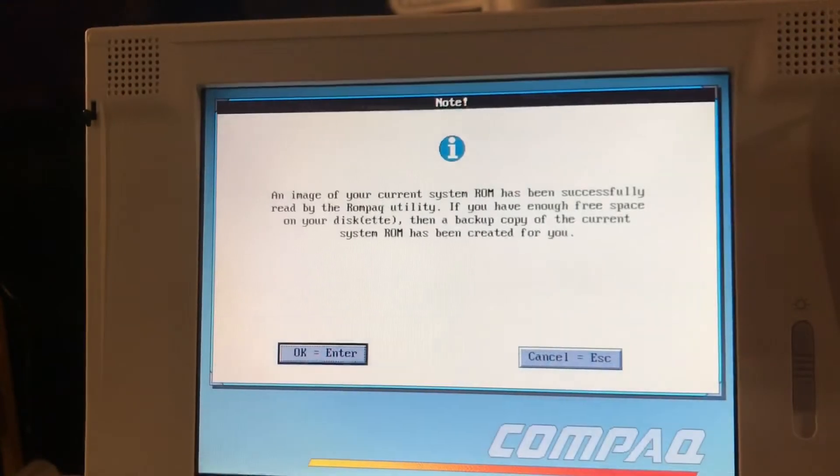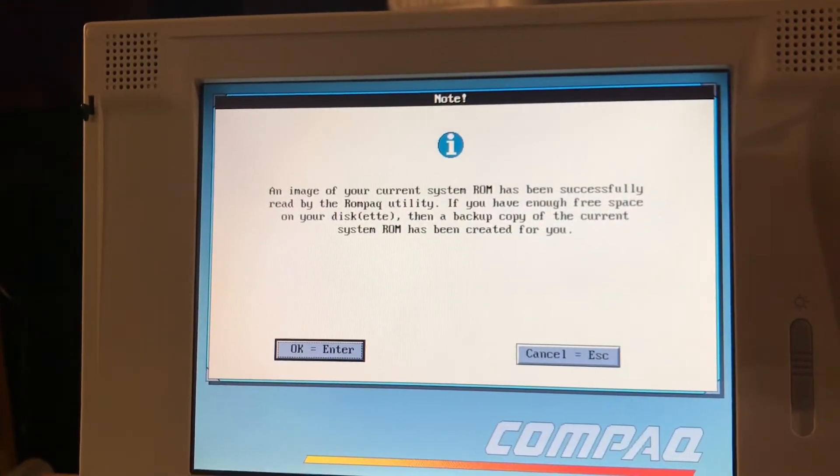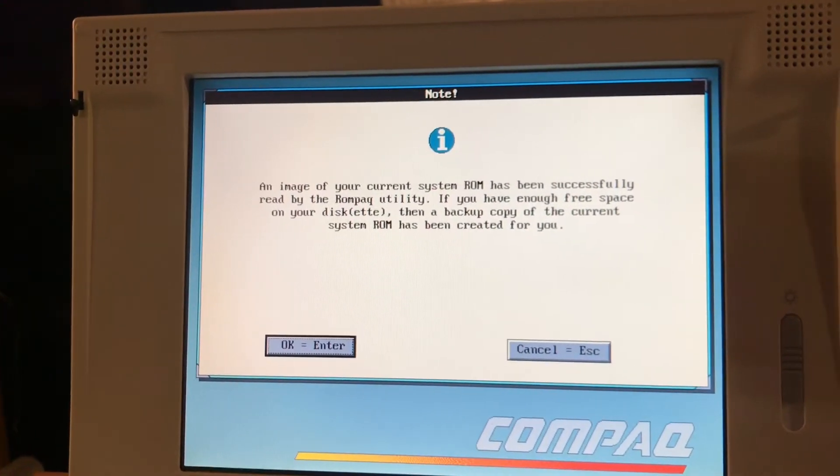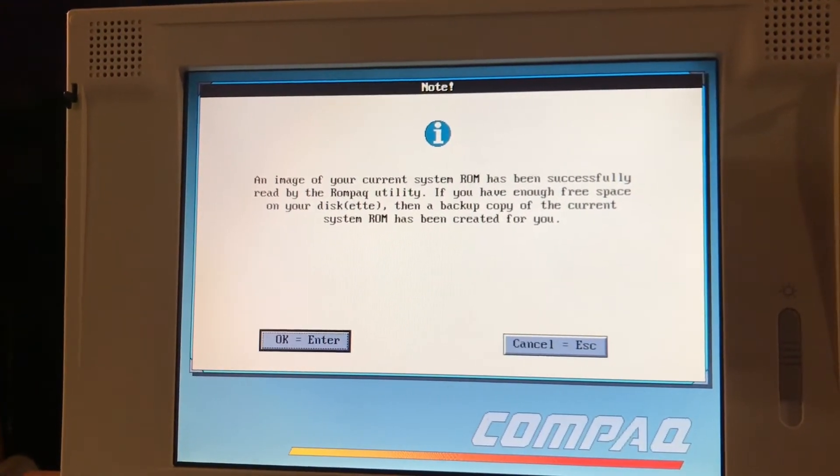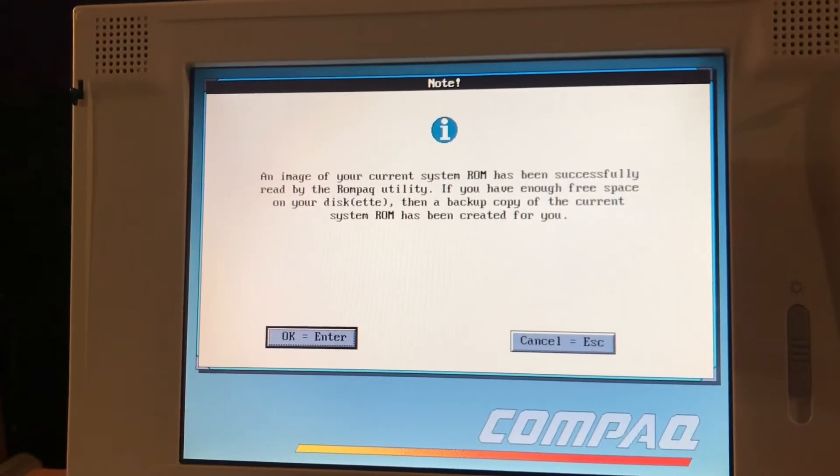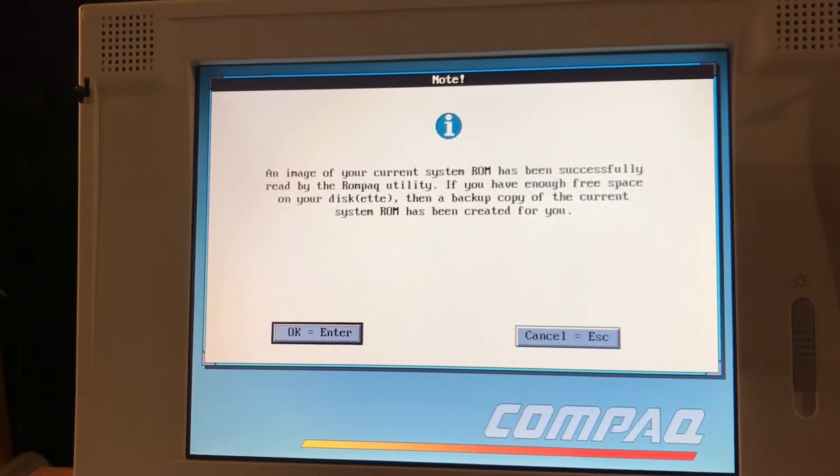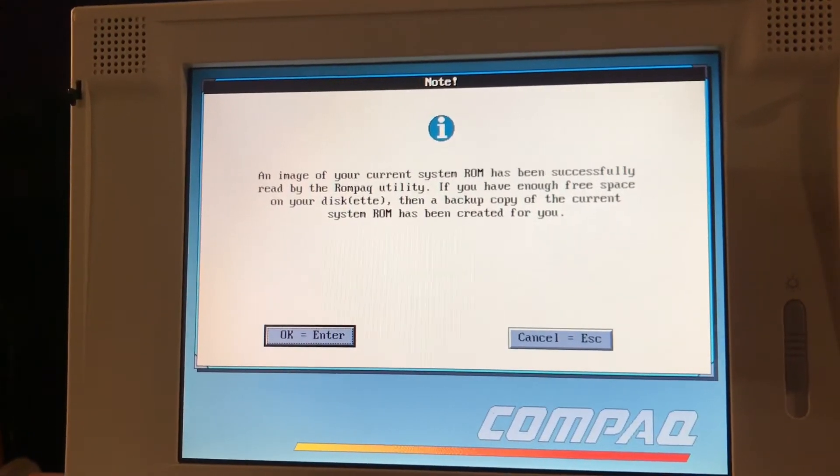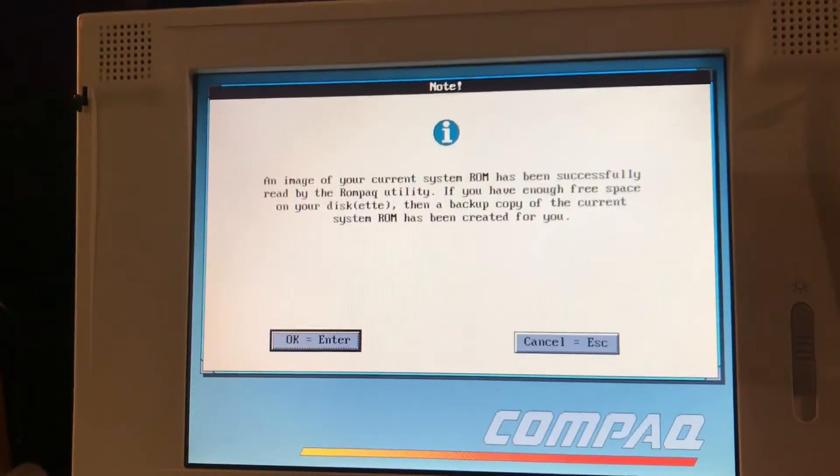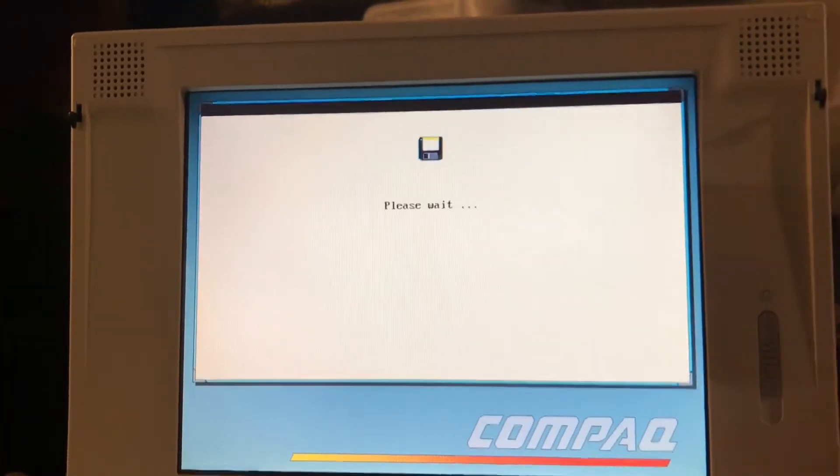An image of your current ROM has been successfully read by the Compaq ROMPAC utility. I get it. If you have enough free space on your diskette that a backup of the system ROM has been created. Don't need it.